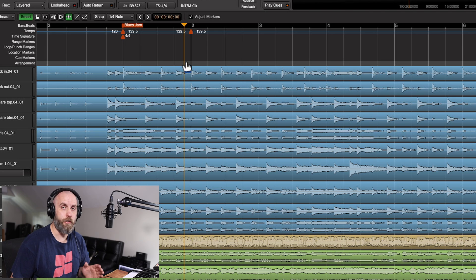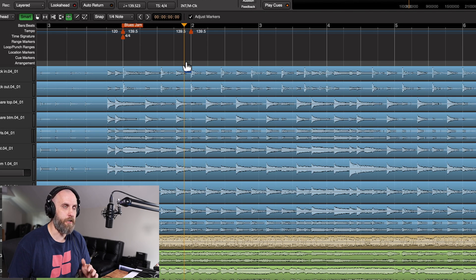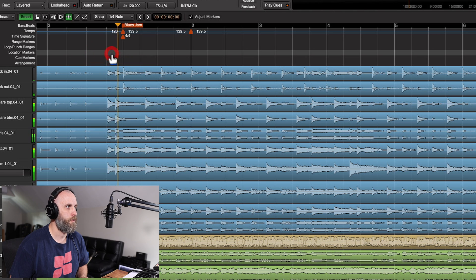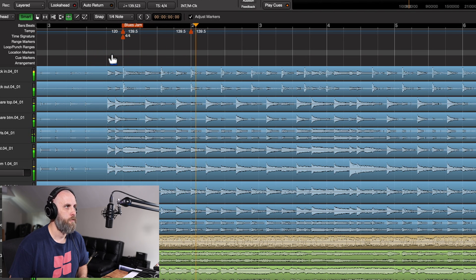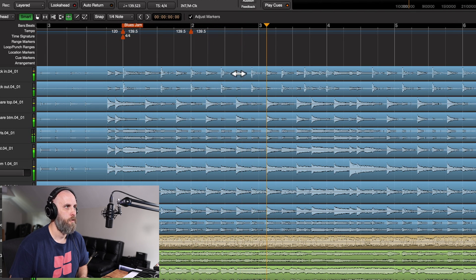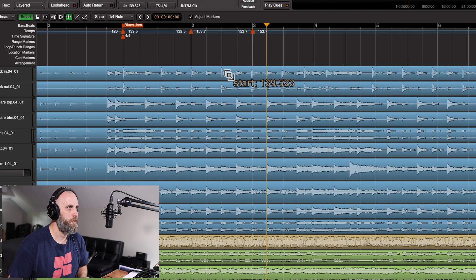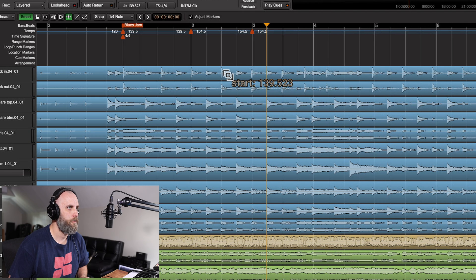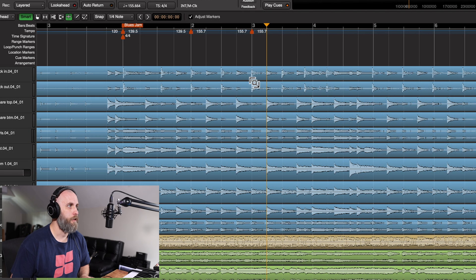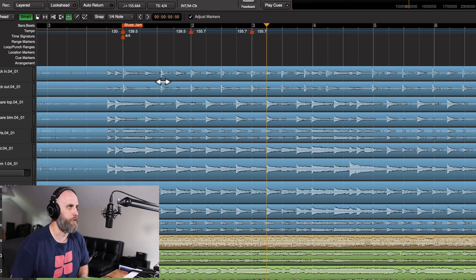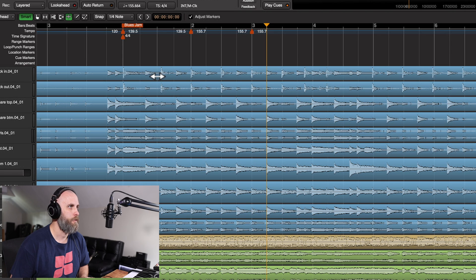And now we just continue to listen and keep adjusting. So this one's a little behind. And as you start moving the grid, you can see things start lining up.